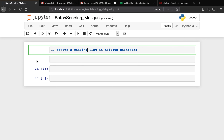Before sending any email in batch, the first thing we're going to do is create a mailing list. We should create a mailing list in the Mailgun dashboard — that is the very first thing to do. So let's go ahead and show you guys how to do that.